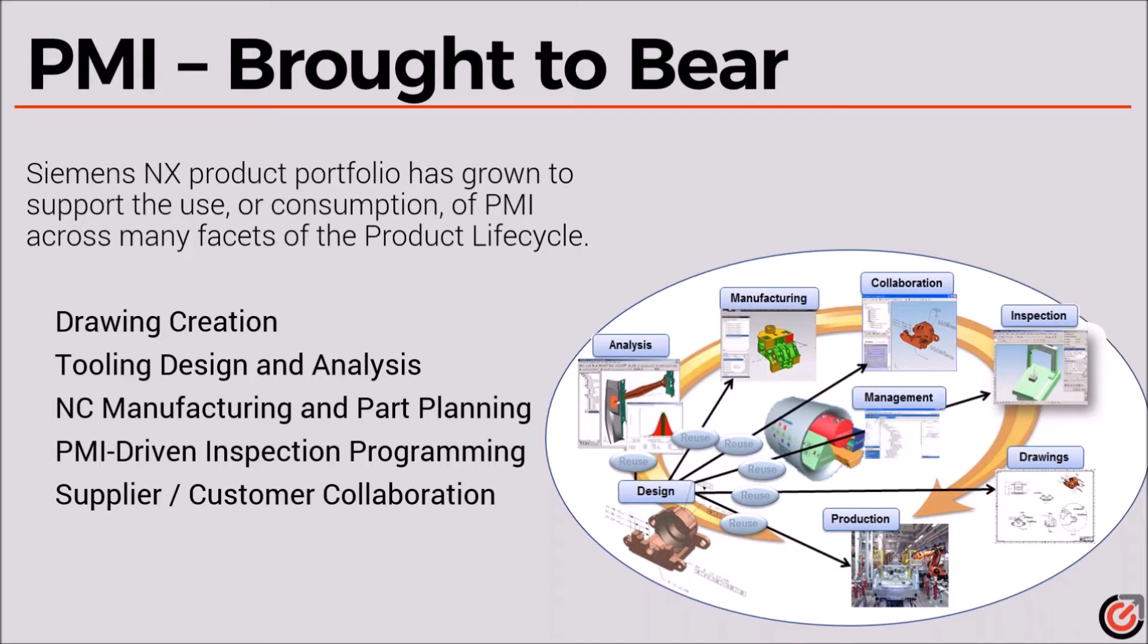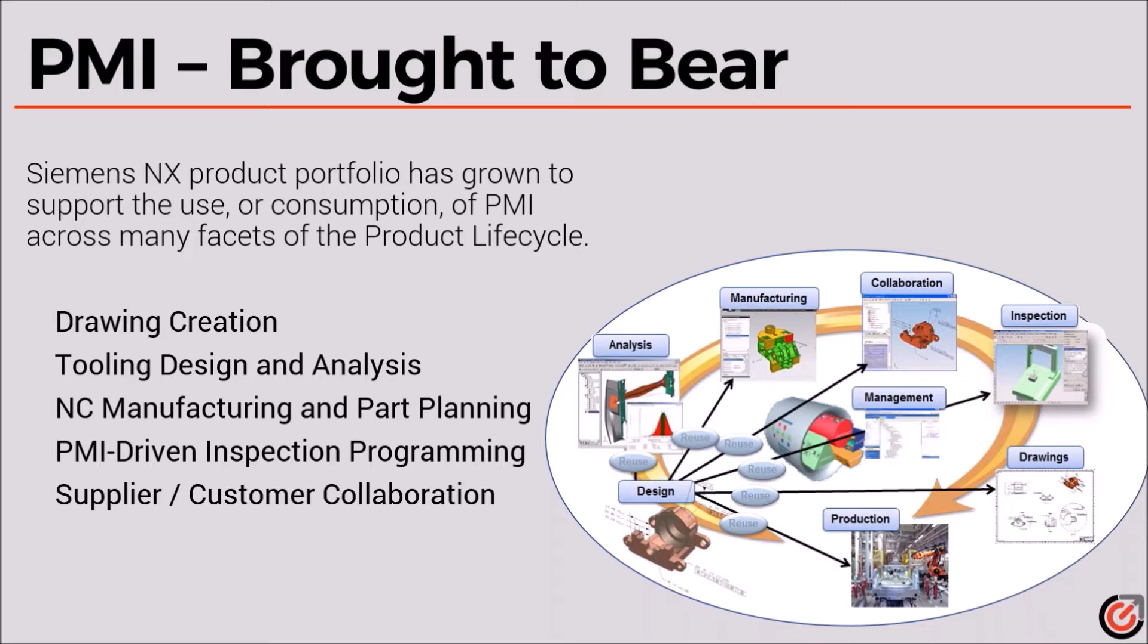Here we have a slide that talks about the model-based or master model concept where everything is driven from that 3D model. We can automatically create dimensions on 2D drawings, do analysis of parts and create tooling from that, automate manufacturing, create CMM programs that are directly driven from the PMI and the GD&T associated with the model itself.